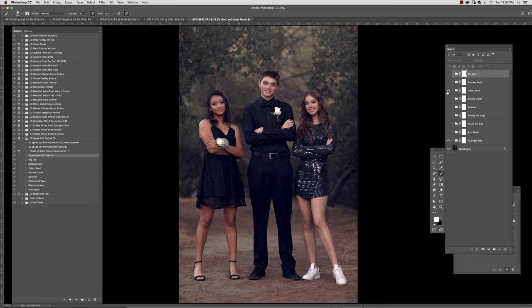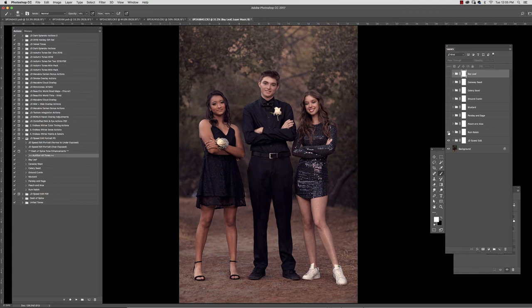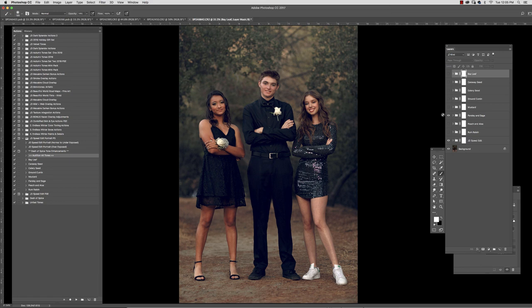Celery seed, brown cumin, mustard, parsley and sage, peach and aloe, and rum raisin. So again these are just very subtle tonal shifts. I think I ended up picking parsley and sage.